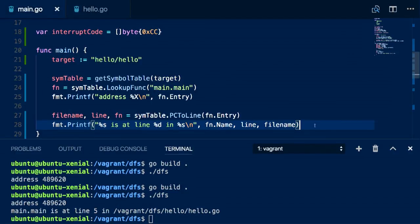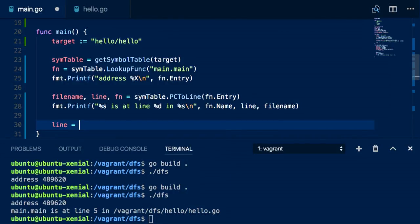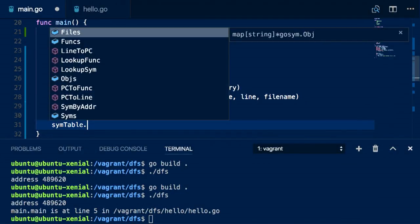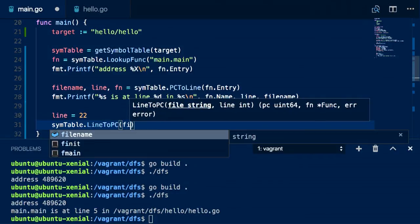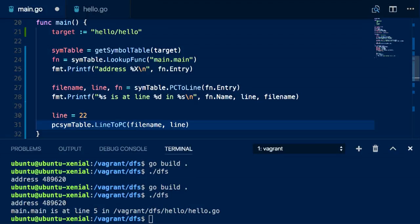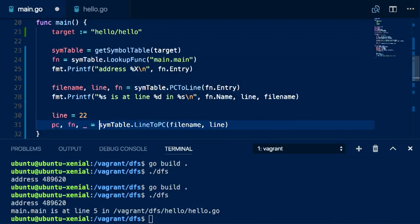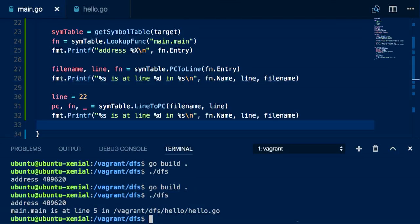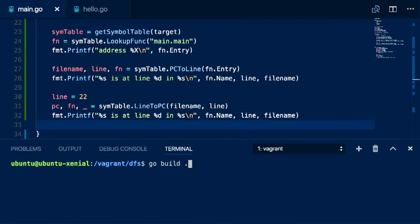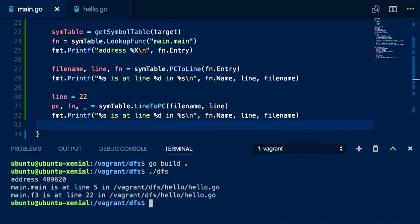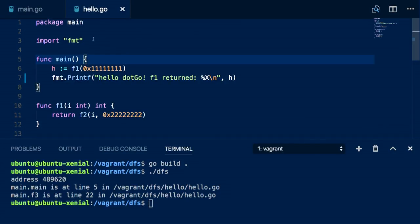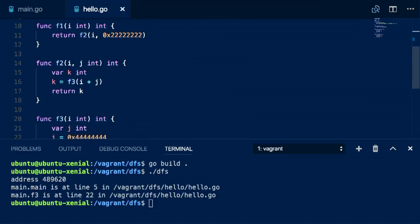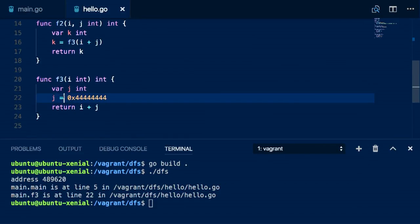We can also go in the other direction. Let's say we want to find out what's at line 22 in our source code. We can use line to PC to go in the other direction — given a file name and a line, we can get back the program counter of that first address. That tells us there's a function called F3 at line 22 in that particular file. We can see that main calls F1, F1 calls F2, F2 calls F3, and F3 does indeed have line 22 within it.